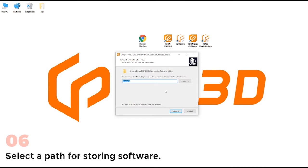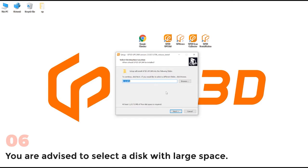Select a path for storing software. You are advised to select a disk with large space.